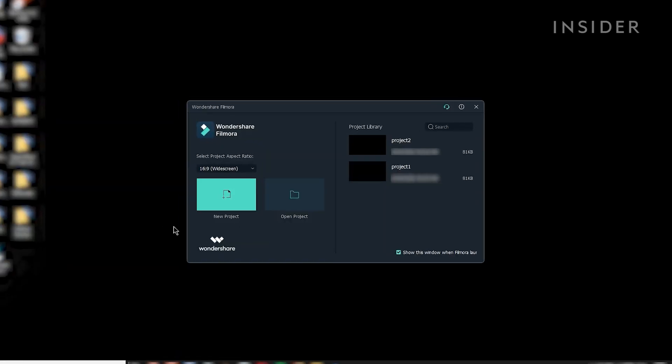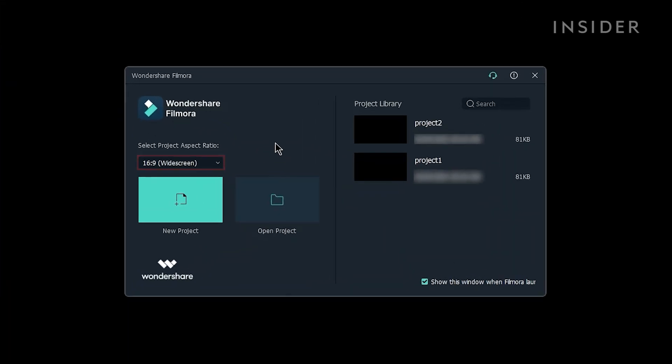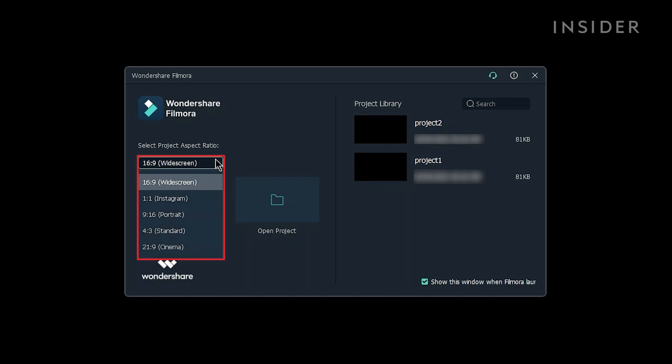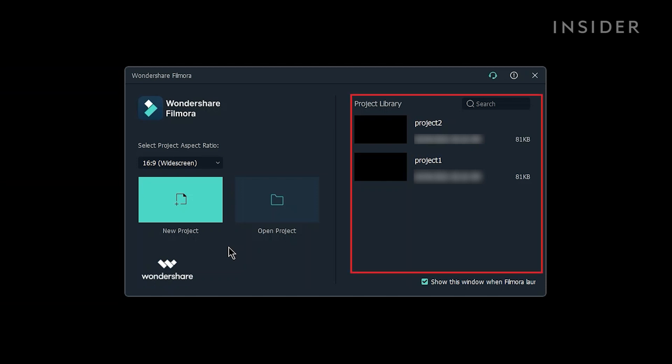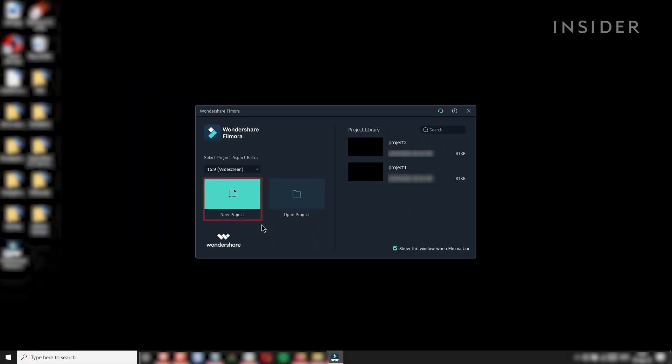Open Filmora and choose which aspect ratio you'd like to edit in here. Choose New Project here. If you want to open an existing project, you can select Open Project here, or browse your project library here. Let's open a new project.